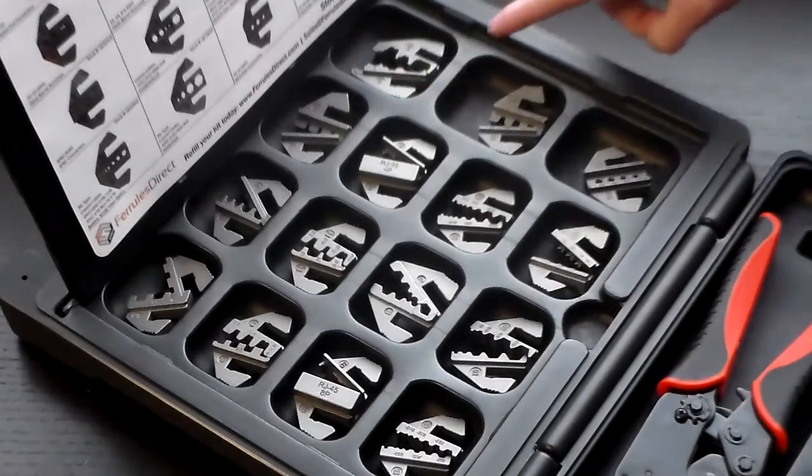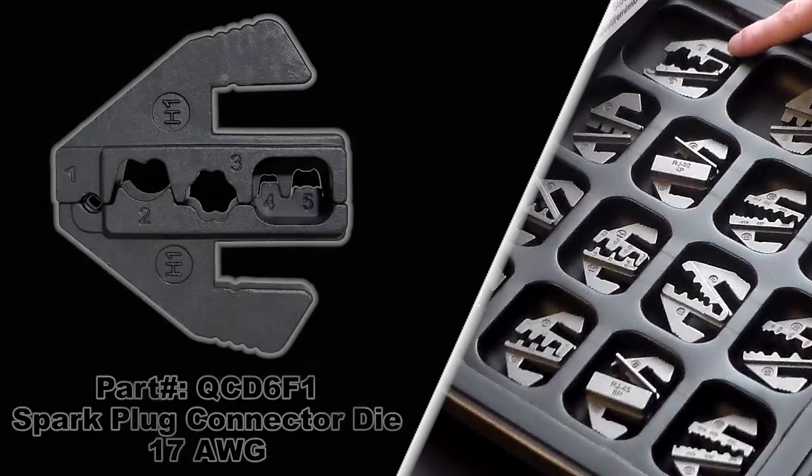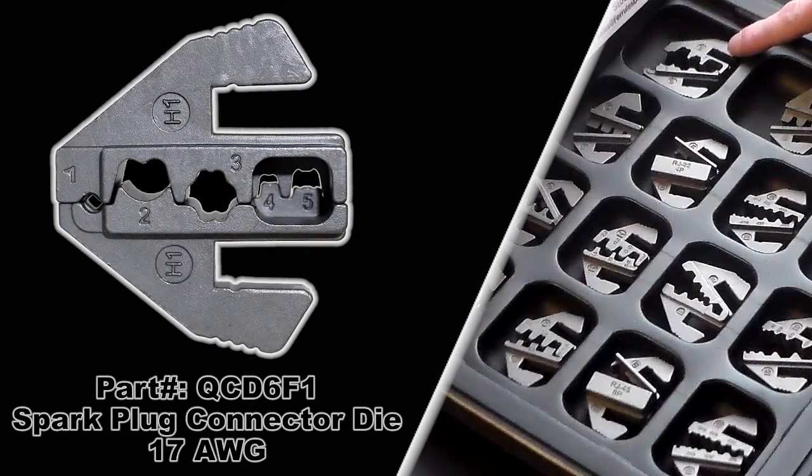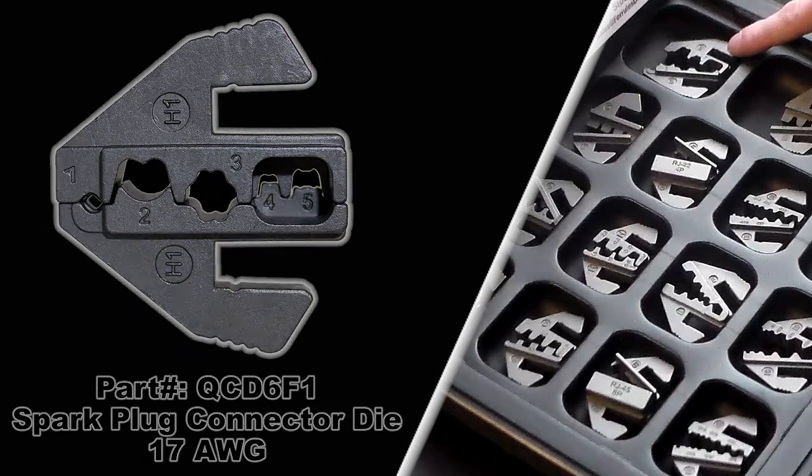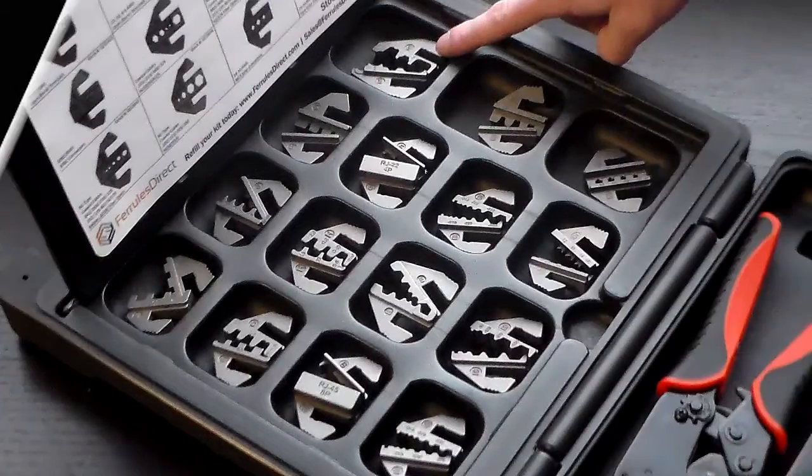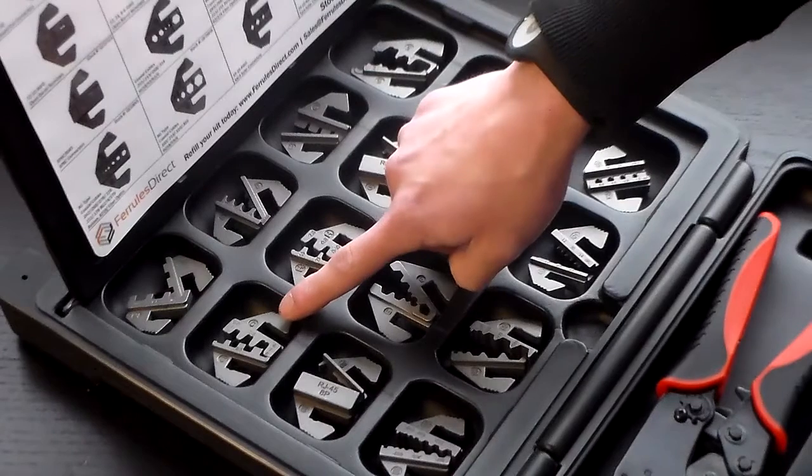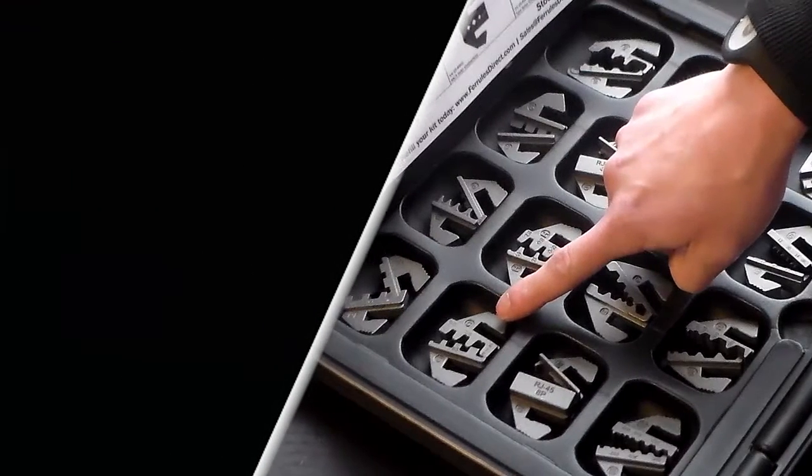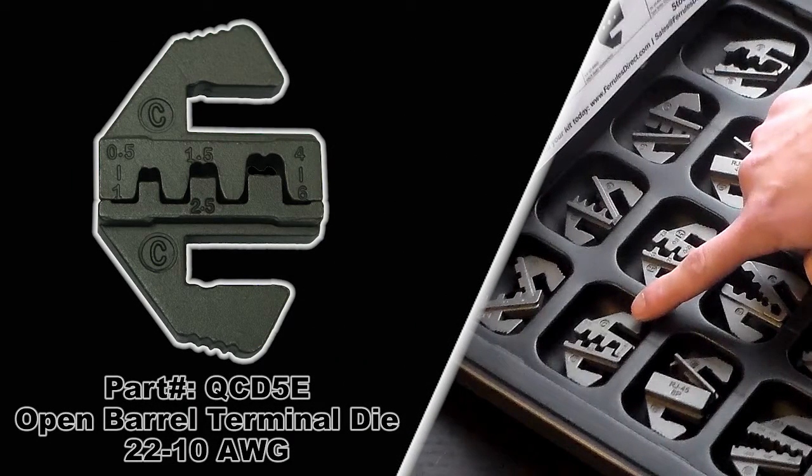Then you have the QCD6F1, this is for spark plug connectors, 17 gauge. Then you have the QCD5E, that is an open barrel terminal die, it does 22 to 10 gauge.